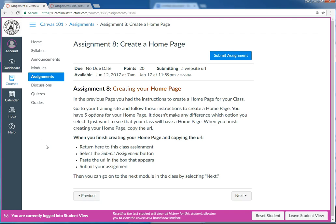One of the really neat things about Canvas is that everything you make in it - every content page, every discussion post, every picture you upload - everything gets its own unique web address, its own URL.